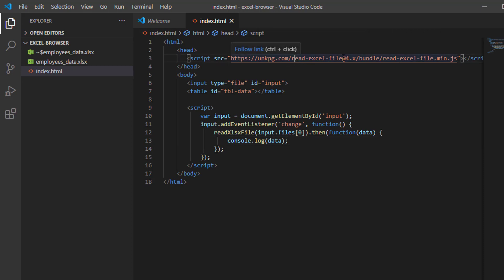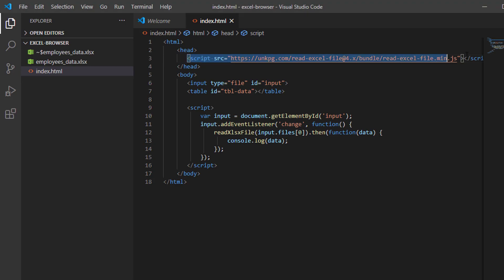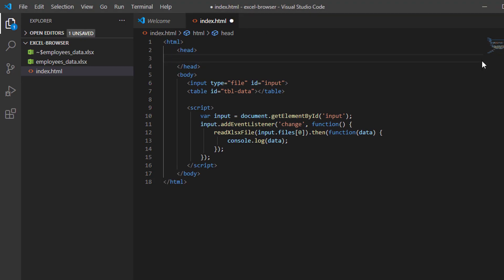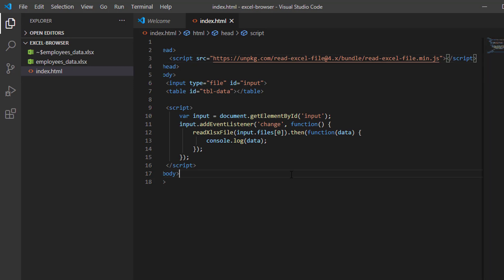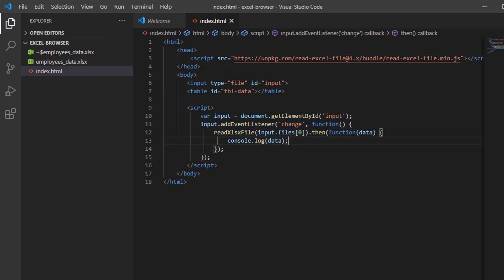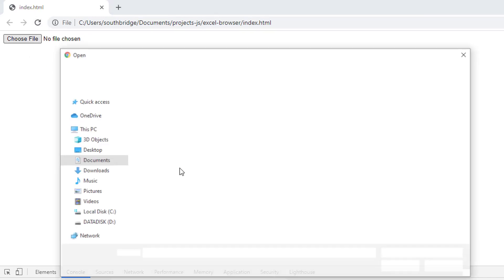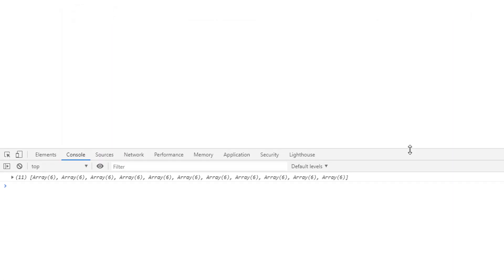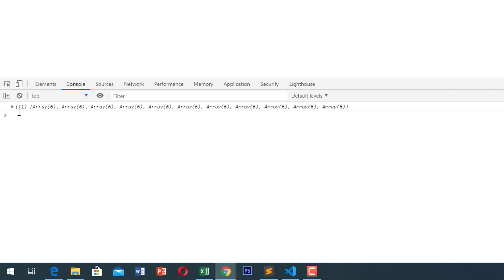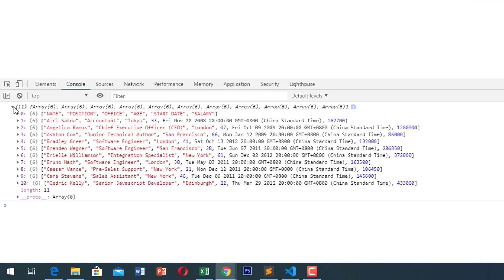So I guess there is an error in our reference. Let me just replace it. Okay, let's try. That's good — as you can see, here is our data from the Excel file.